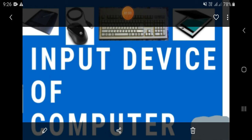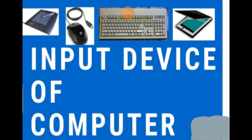Yeh input device ek aisa device hote hai jinke dwara hum apne data ya nirdeshon ko computer mein input kar sakte hai. Matlab, inhe hum daal sakte hai. Input device woh device hai jo hamare nirdeshon ya adeshon ko computer ke CPU tak pahunchate hai.